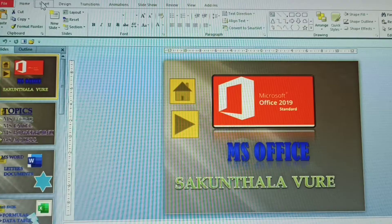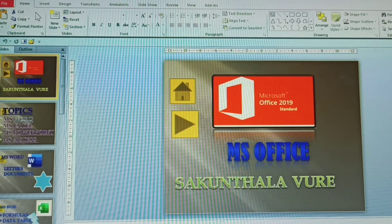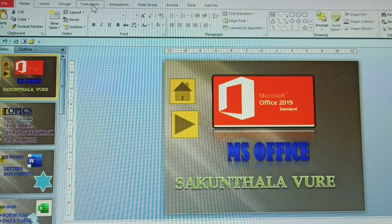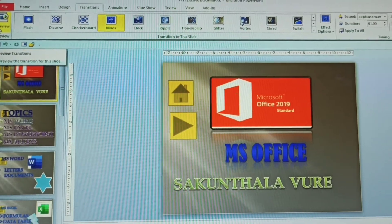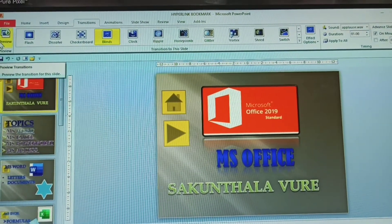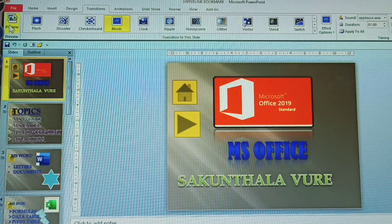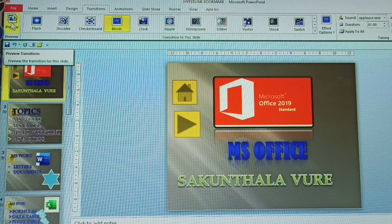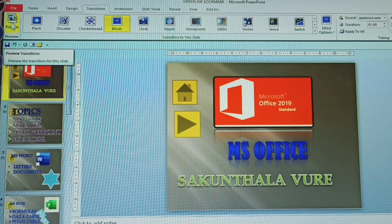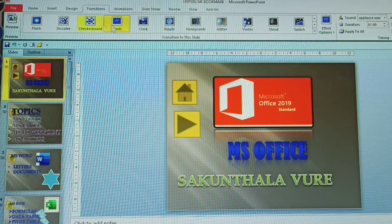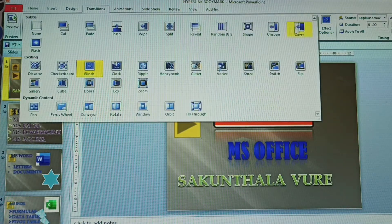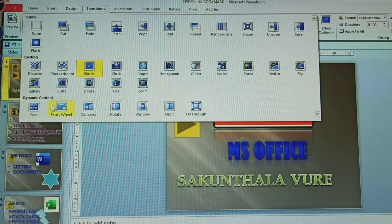How to open the transition: go to the Transitions tab — it's the fifth tab. On the left side of the Transitions tab is the Preview button. Once you click Preview, you can see how the animation displays. To open transitions, click the down arrow — all transitions are available there: subtle, existing, and dynamic content.